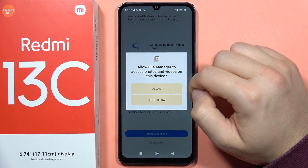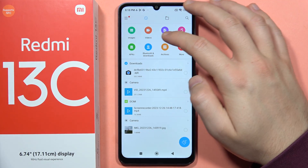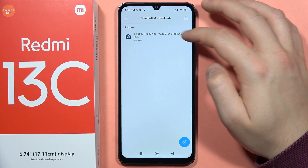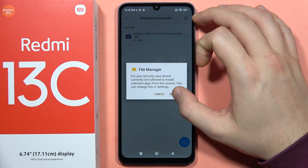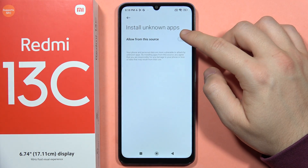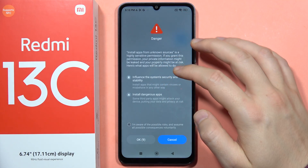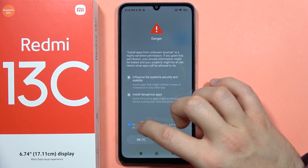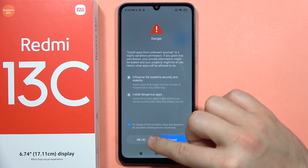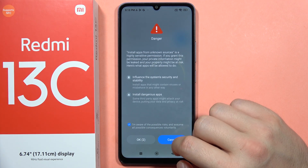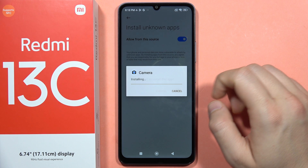Accept everything that pops on the screen and open the Downloads folder. Click on the GCam file, go to Settings, and enable 'Install unknown apps' from this source. Then click to confirm you are aware of the possible risk and wait a few seconds, then click OK in the bottom left corner.